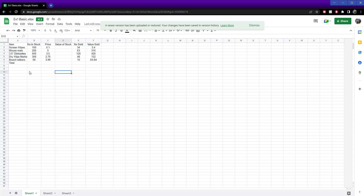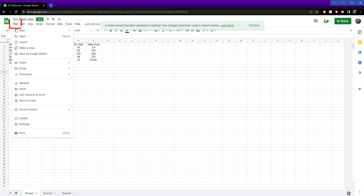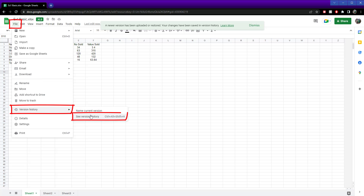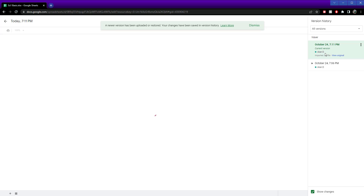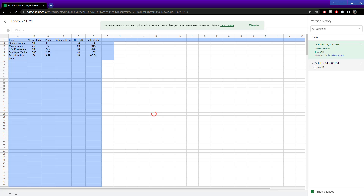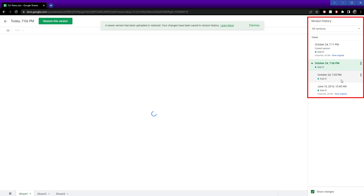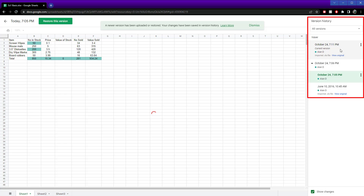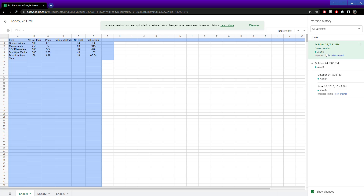So if someone accidentally made significant changes to it, that's how you restore it. It was File, Version History, See Version History, and then you've got them here. You can see these versions, and you have this new one that we just created, which was restored from the original.